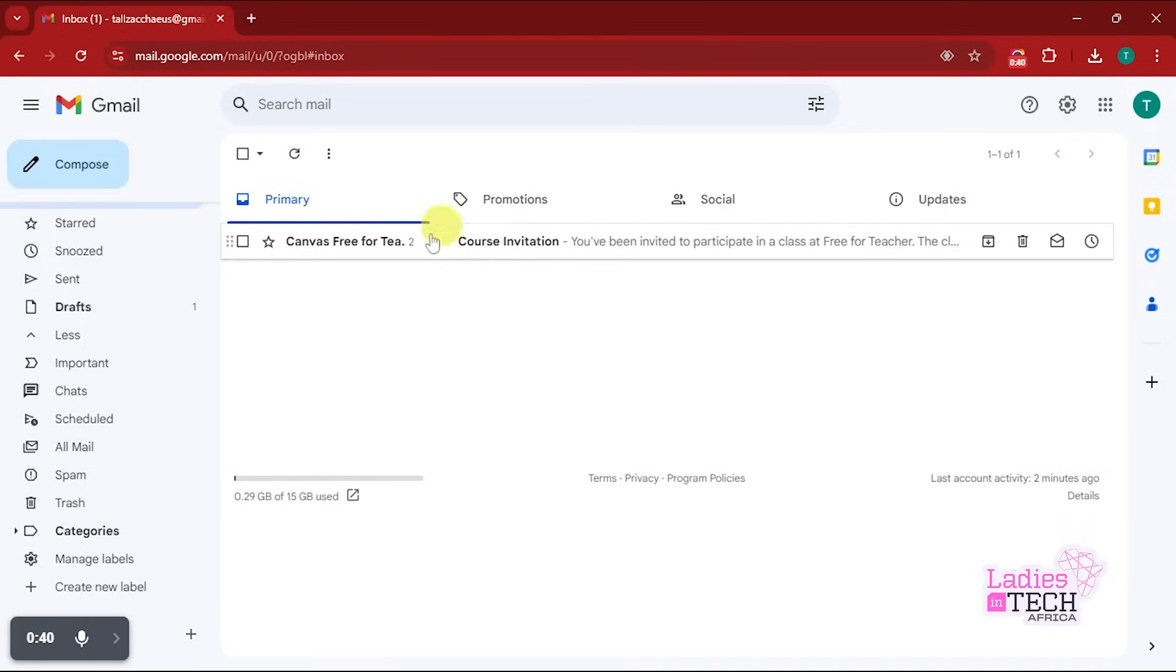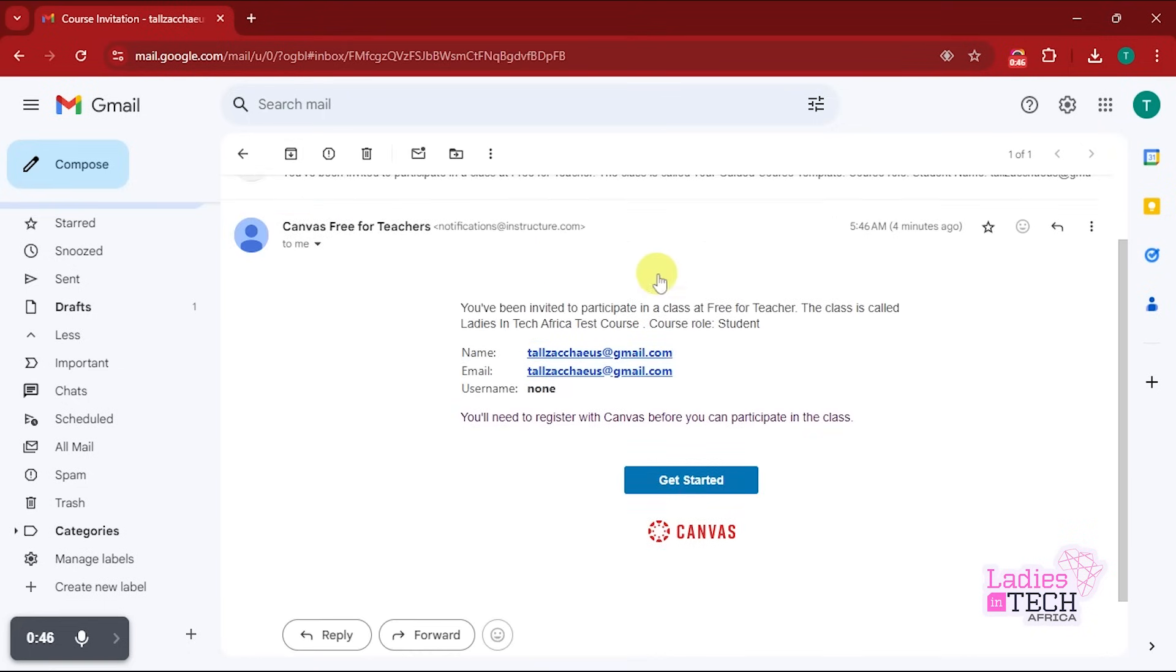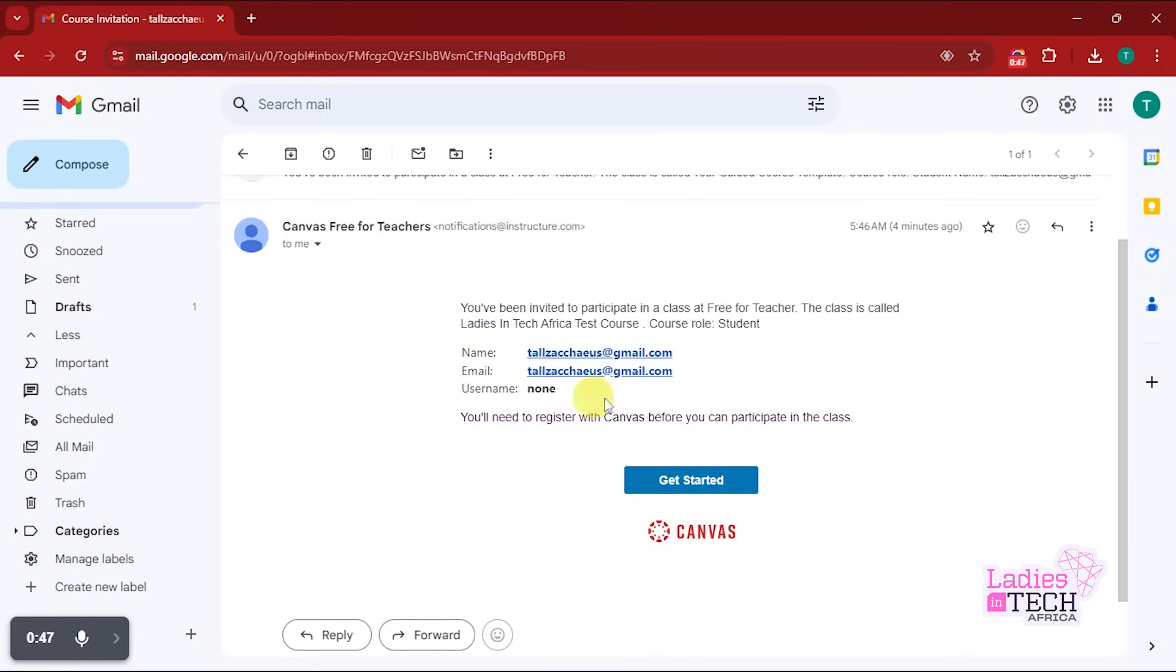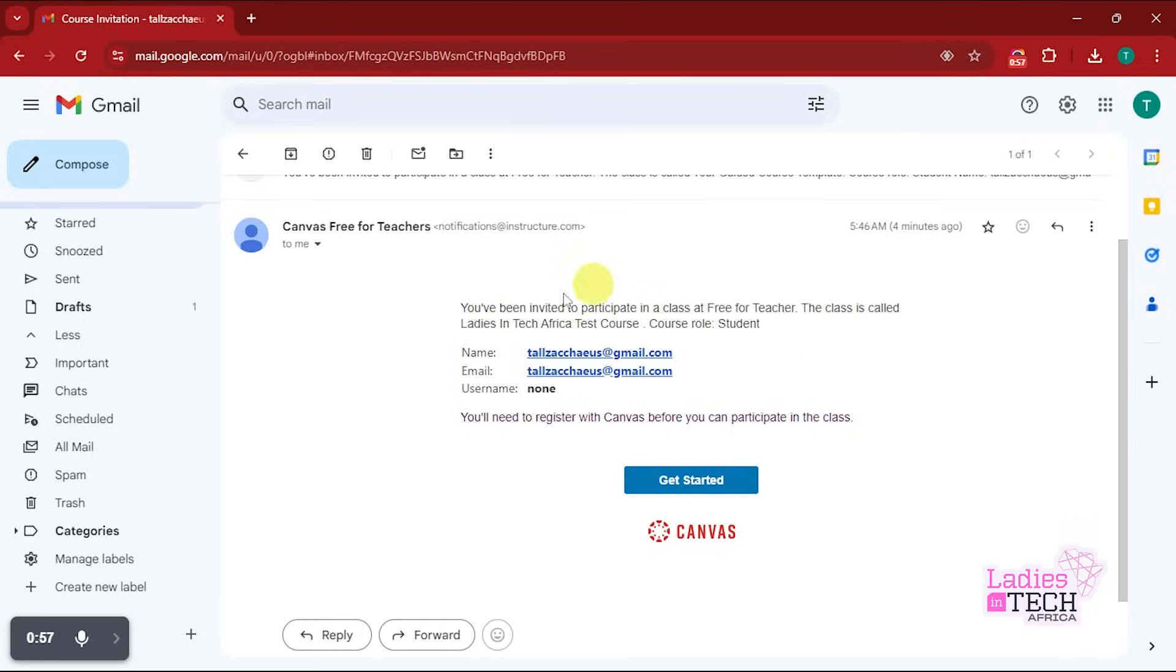Once you open it, you have the information details that look like this, including the title of the course that you registered for. Then you have your own personal details inside, especially where you have the name and the email. What you want to do on this page is click on Get Started.